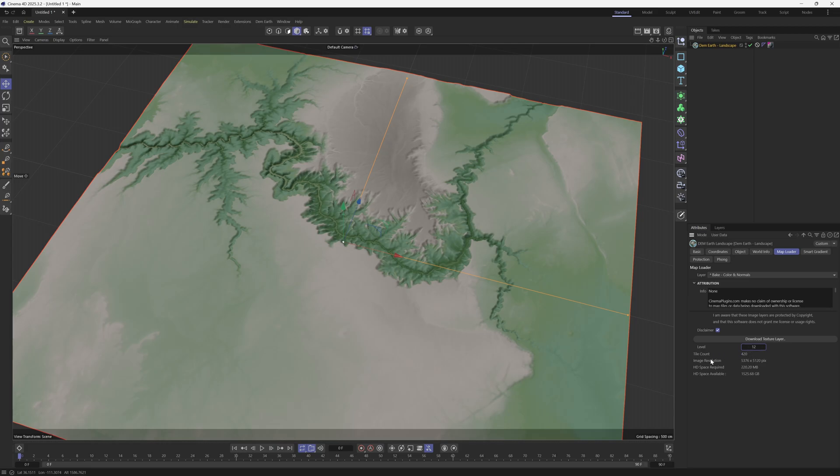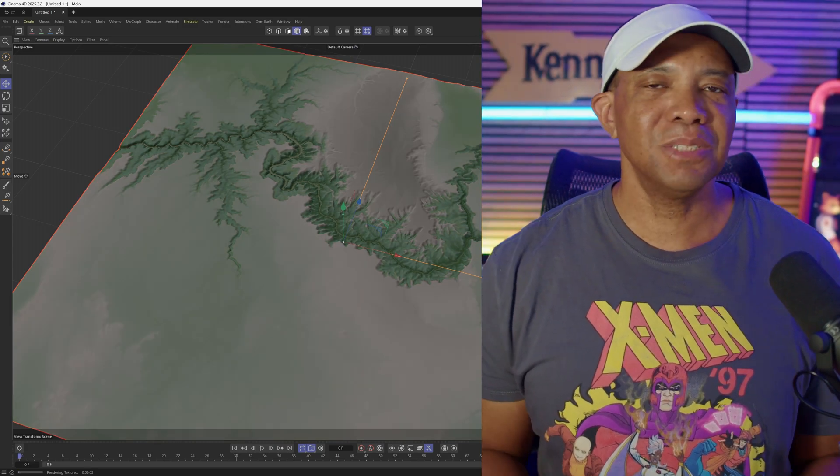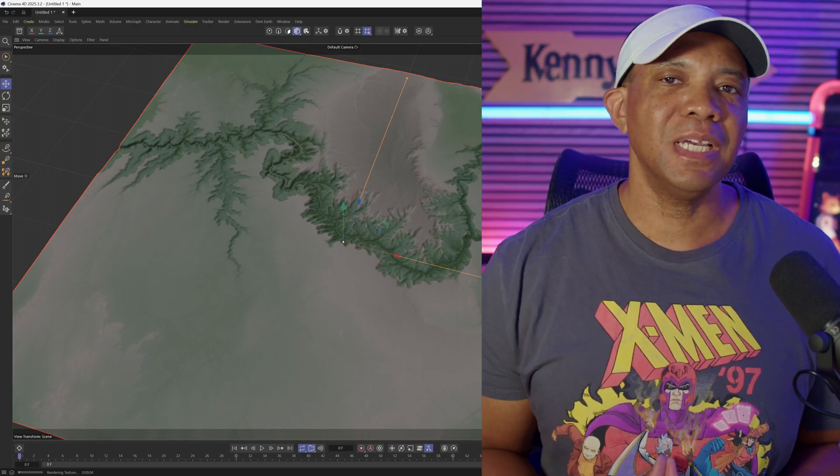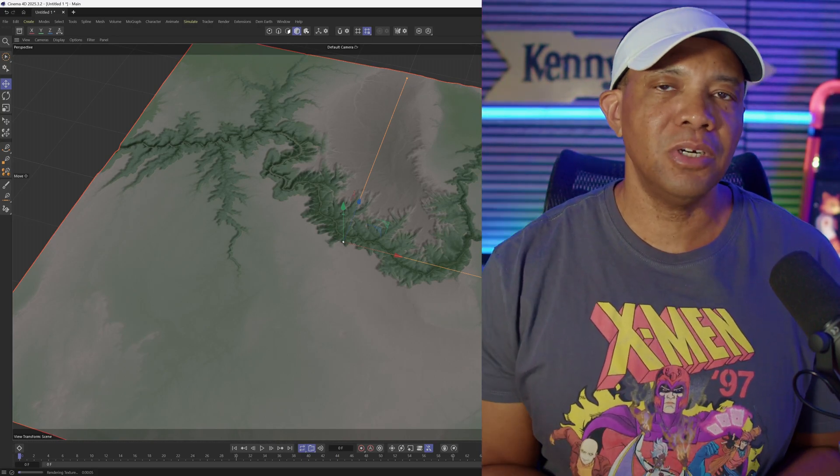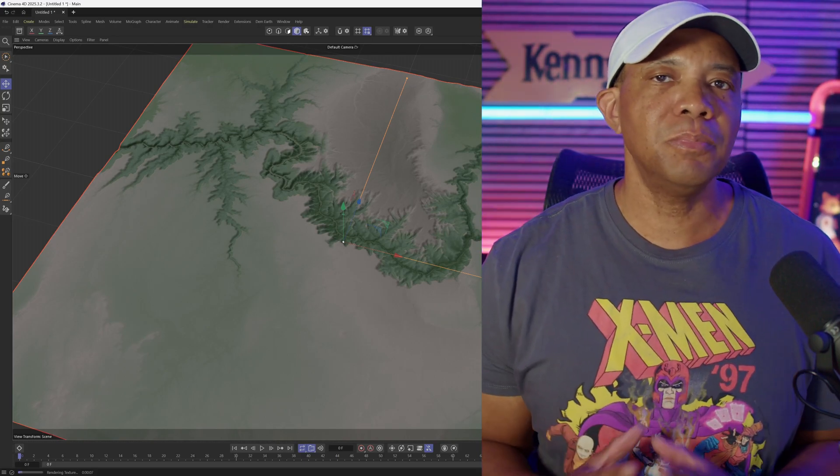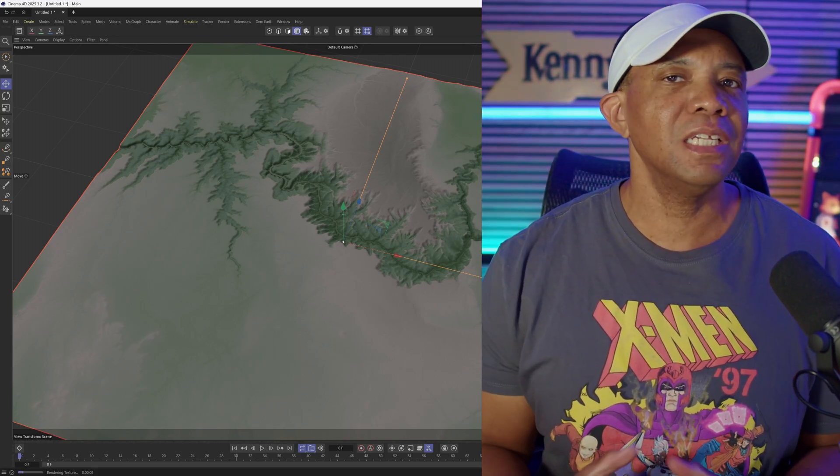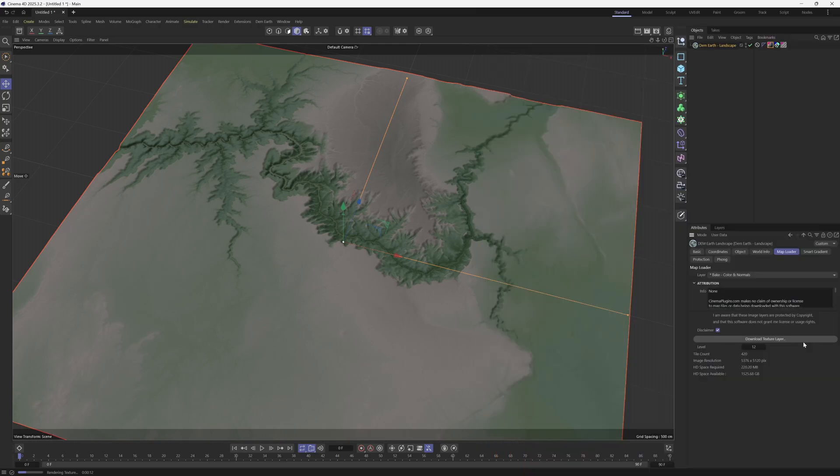So when you're happy with your tile count, we're just going to hit Download Texture Layer, and it's going to play some dope music in the background. Shout out to Paul that developed this when I asked him about it. I thought it was pretty funny that he added that elevator music in there. But let's let this roll out, and we'll see what the results are after it's done.